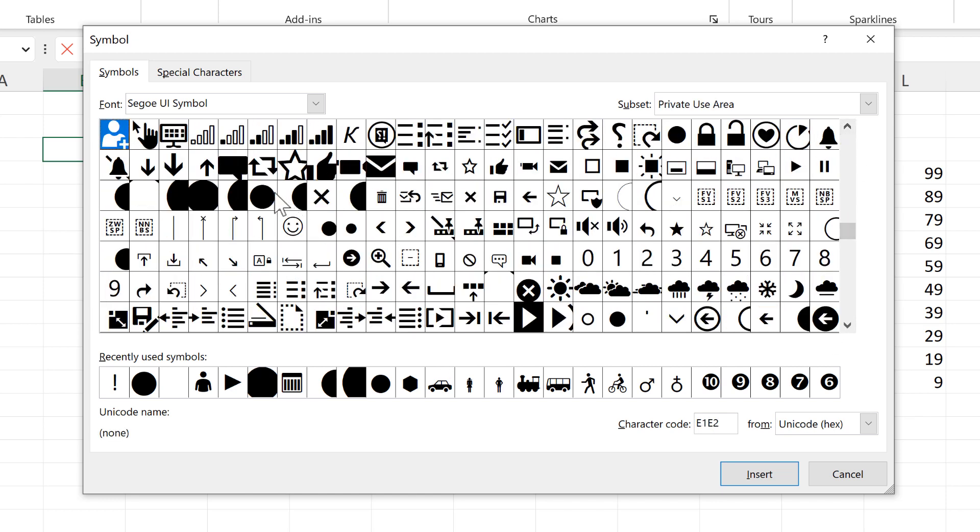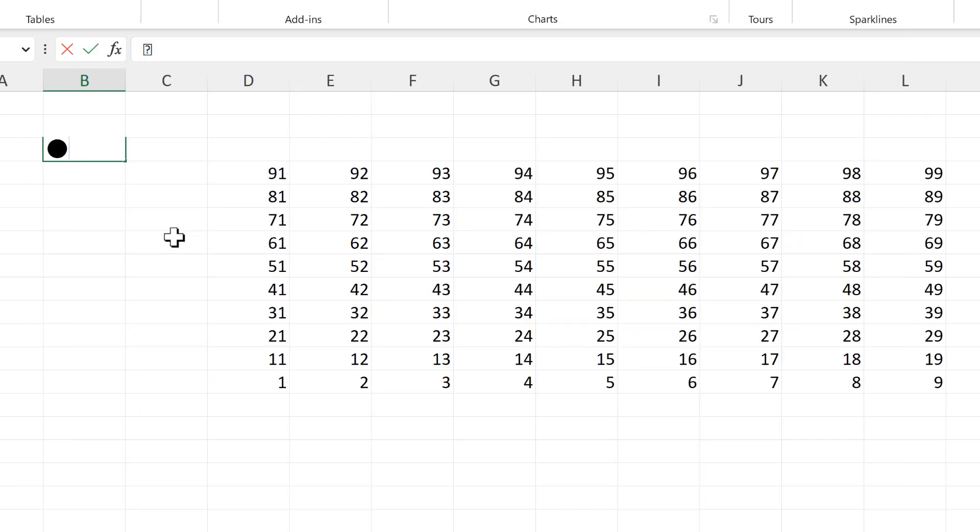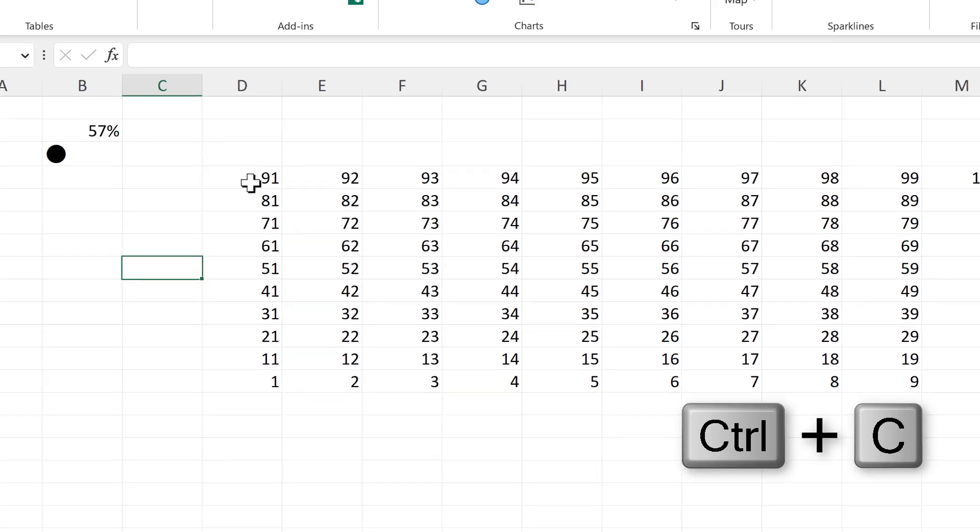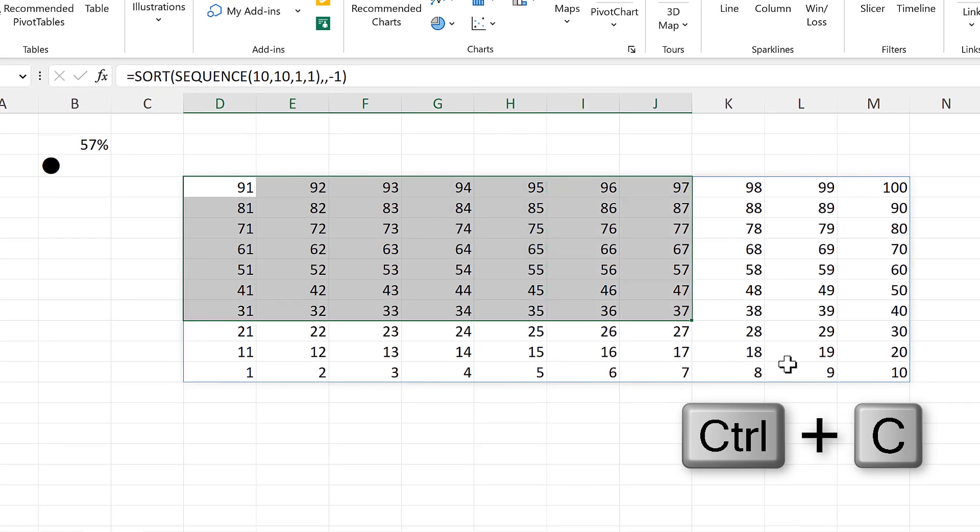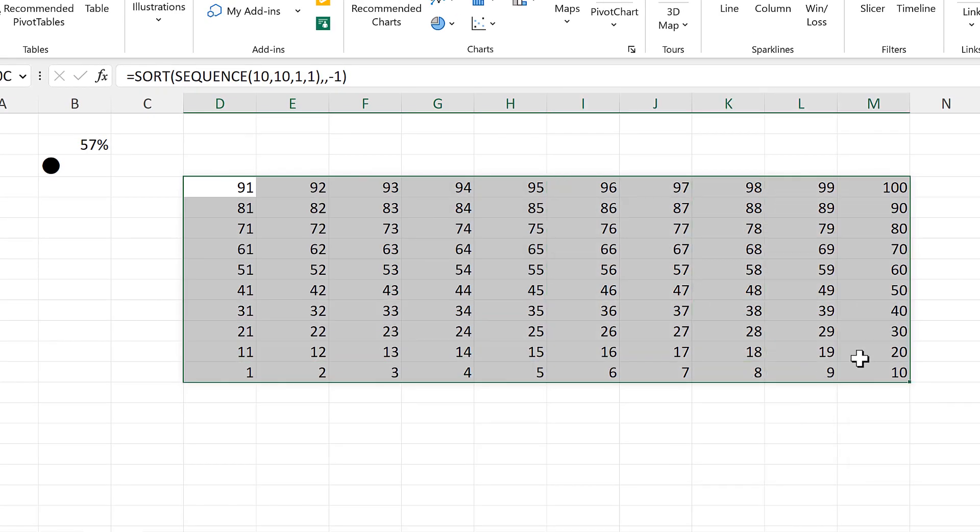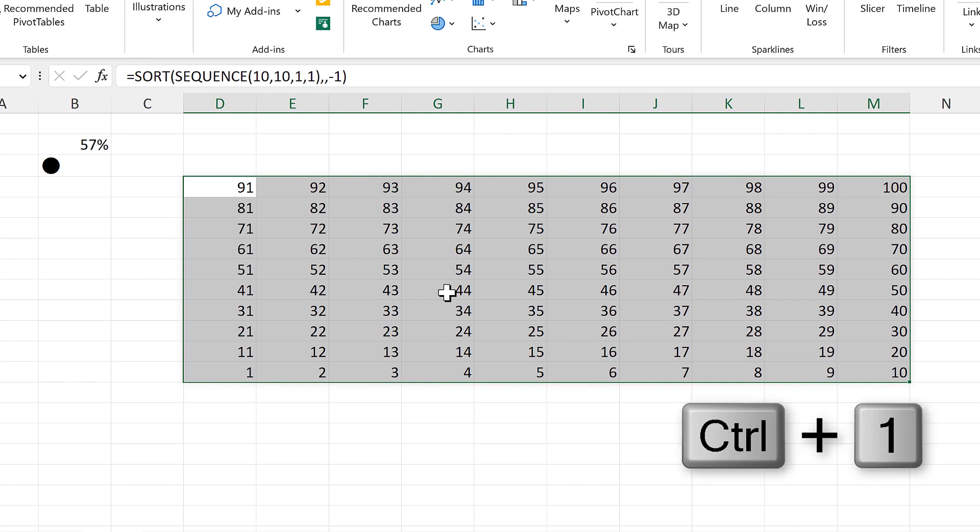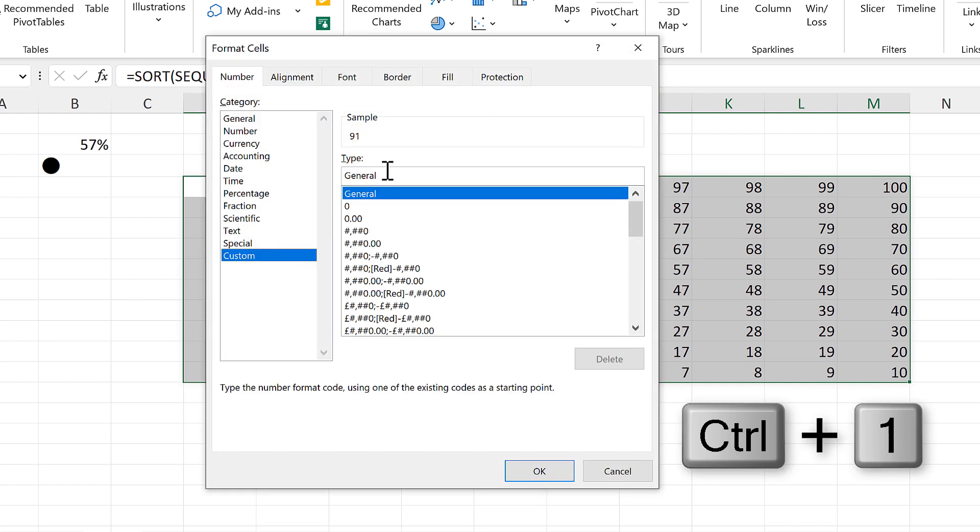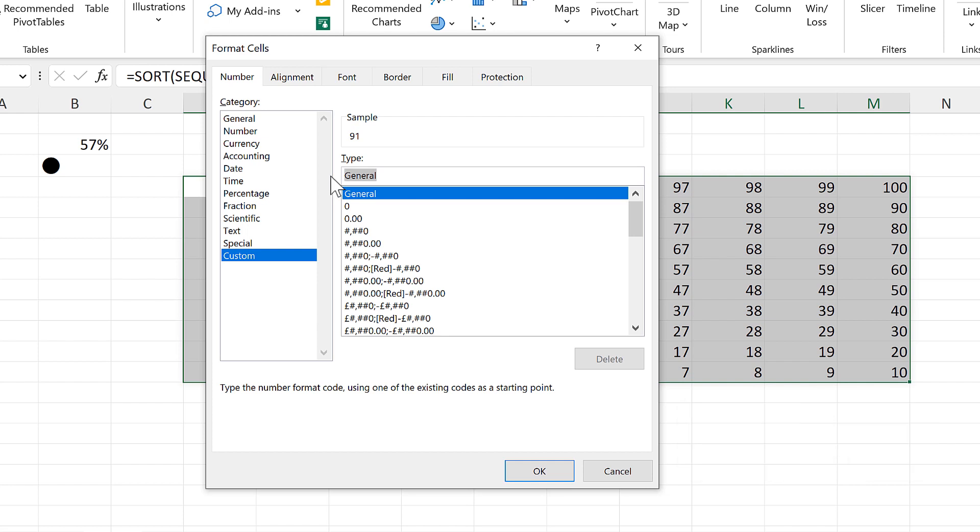I'm going to choose this circle here and then insert it and close. Then copy this circle, select all of the numbers and press Ctrl+1 to open up the format box and go to custom.